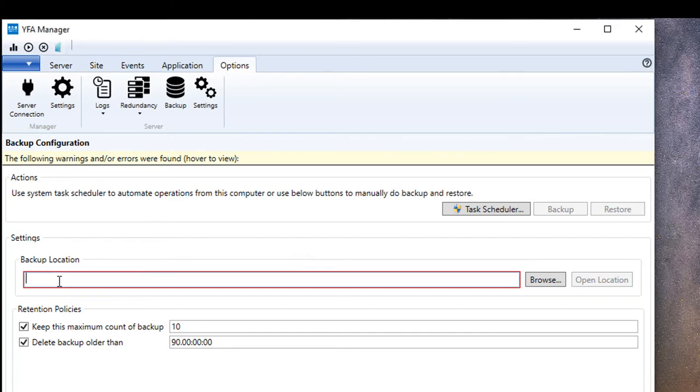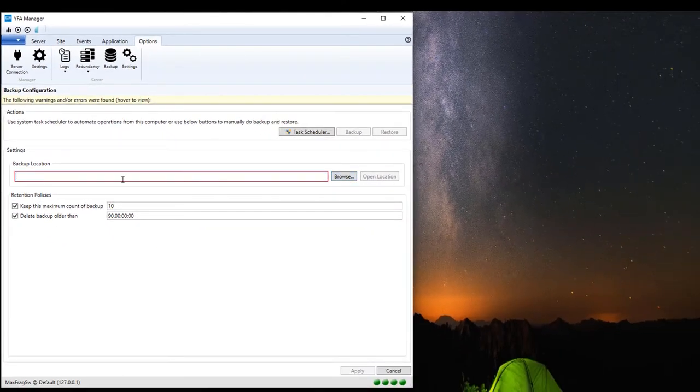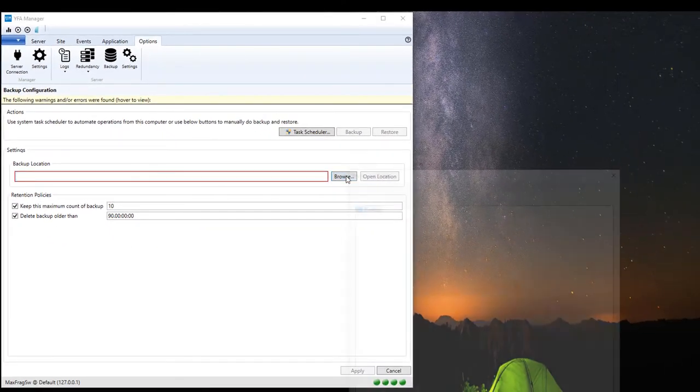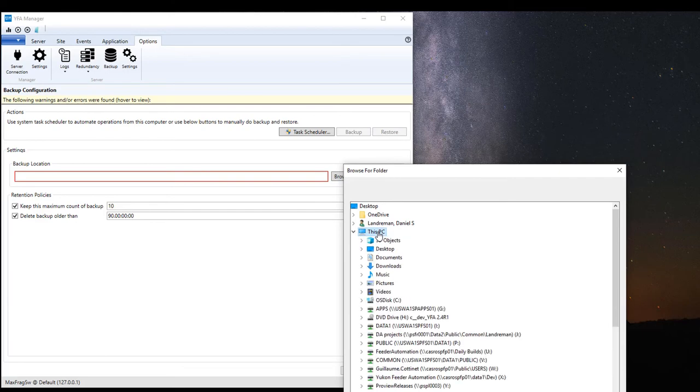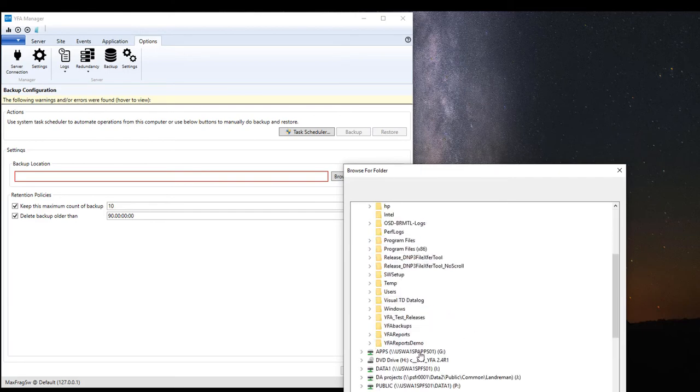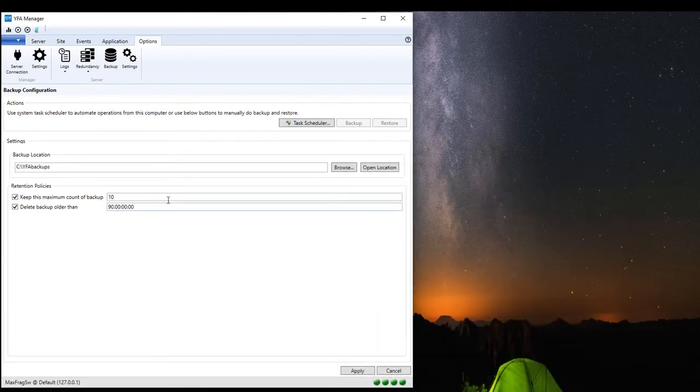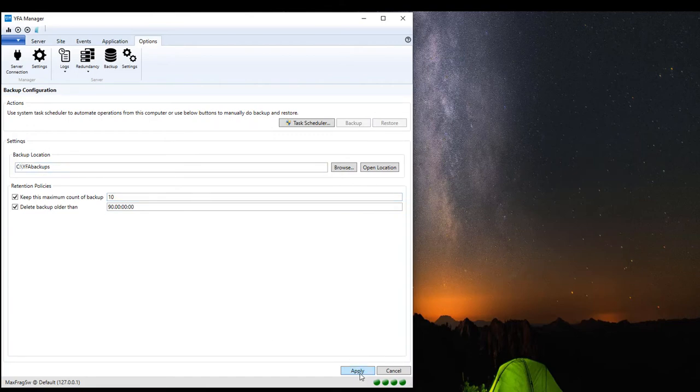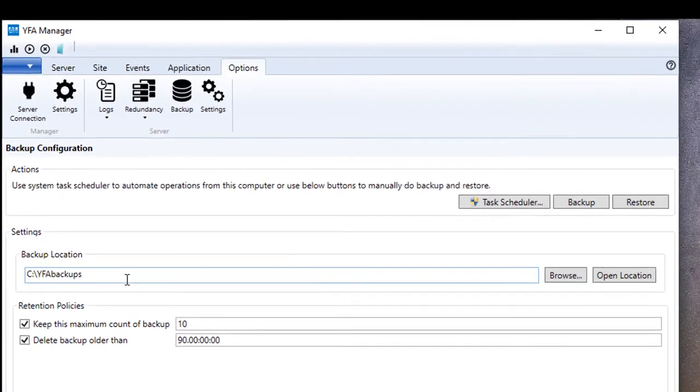The first thing we have to do is determine what our backup location is going to be. So in this case I already created one but we'll now browse to it. I'm going to come into My PC, C Drive and here it is YFA Backups. I'm going to click OK and now we have YFA Backups. You can see the error on the screen goes away. I'm going to hit Apply to make sure that change occurs.